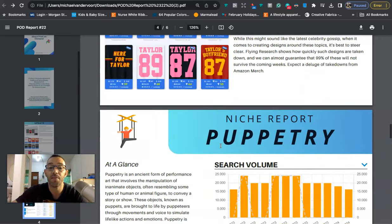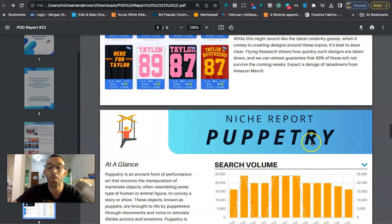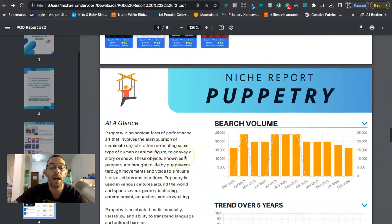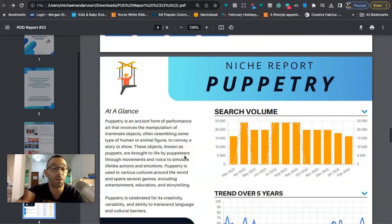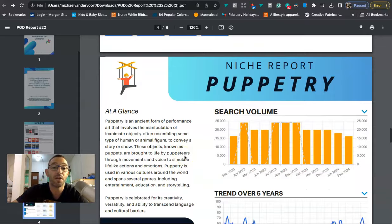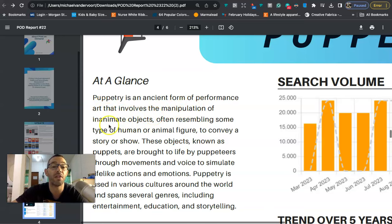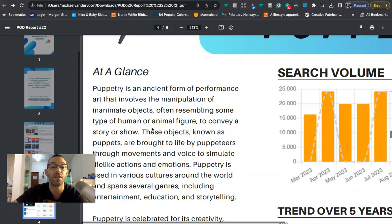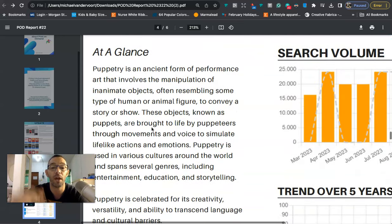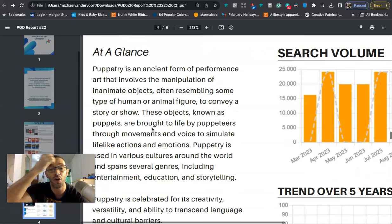So the low competition evergreen niche that they have today is this keyword right here: puppetry. And basically puppetry is making puppets. At a glance we're going to see puppetry is an ancient form of performance art that involves the manipulation of inanimate objects resembling some type of human or animal figure to convey a story or show.